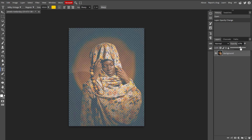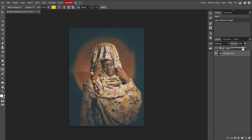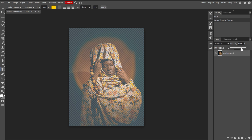As you adjust the opacity slider, you will see the changes reflected in real-time on your canvas. So make sure the layer looks as you want it to. And once you're satisfied with the opacity adjustments, there's no need to confirm or apply changes as it's done automatically.